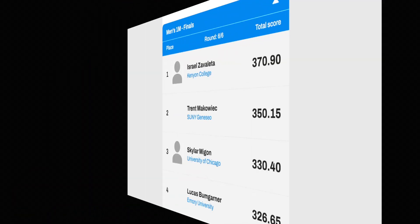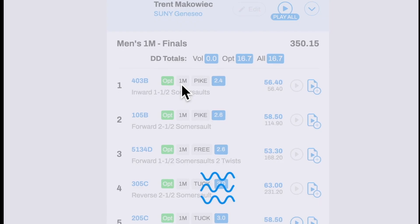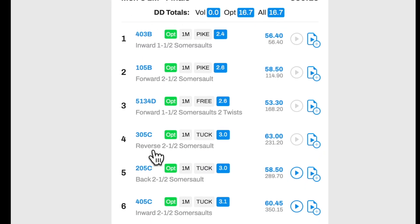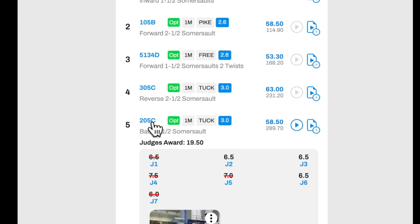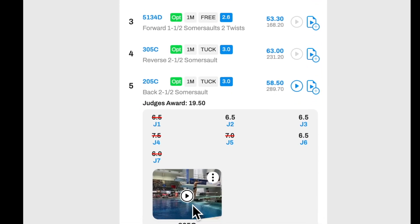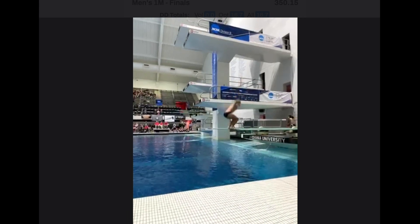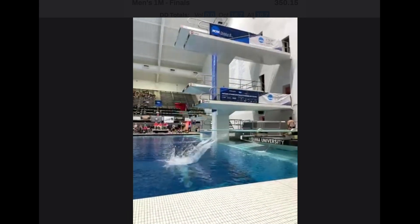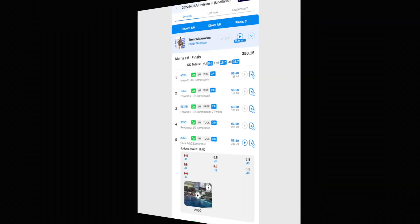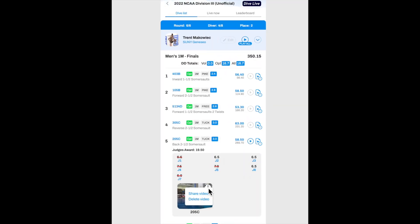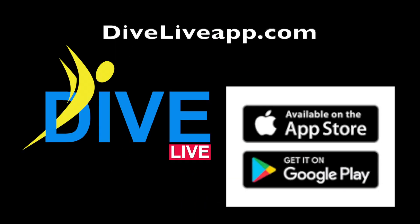Dive Live can do so much more. You can now add videos to your dive sheet, see your scores, and see your dives. Your video is shared in your team news feed, and parents who are following you can also see the video. You can share it on social media. Dive Live is a modern, up-to-date diving meet management program, making entering meets and running competitions easier than anything else.